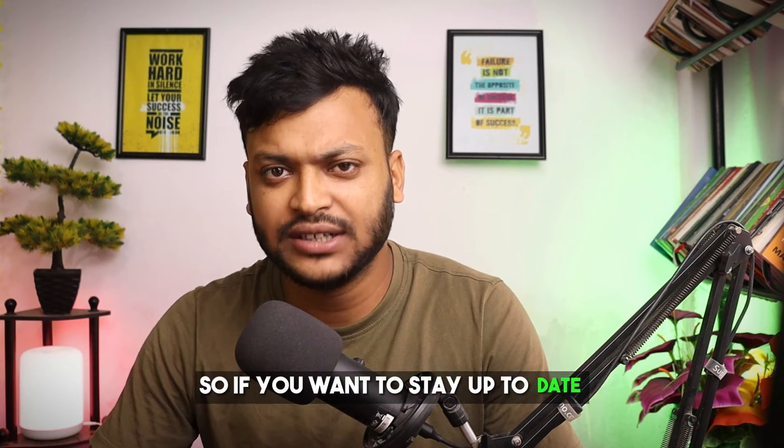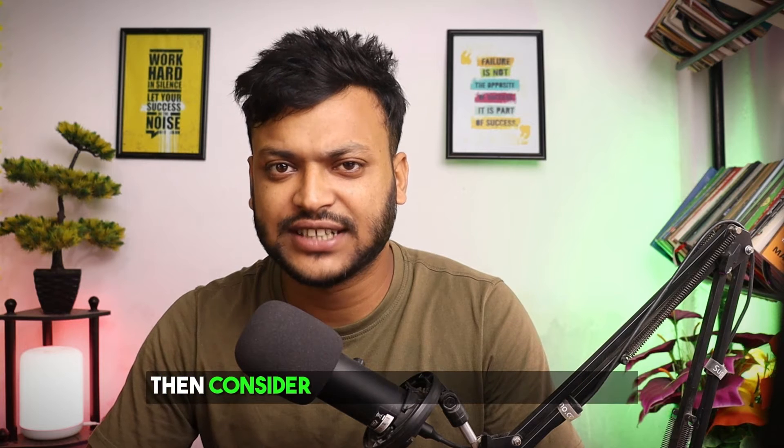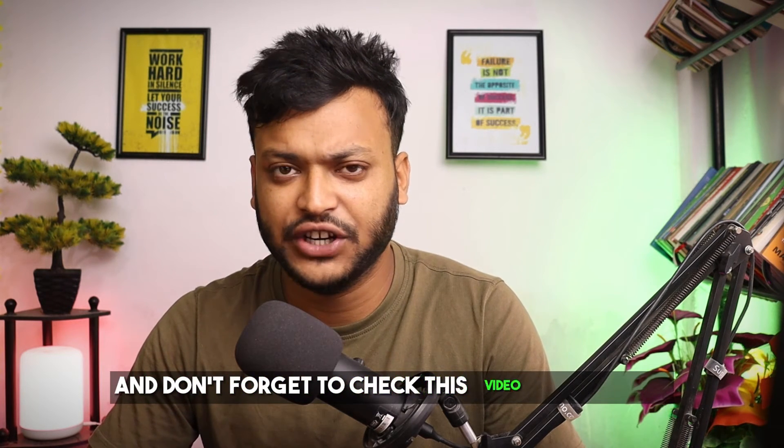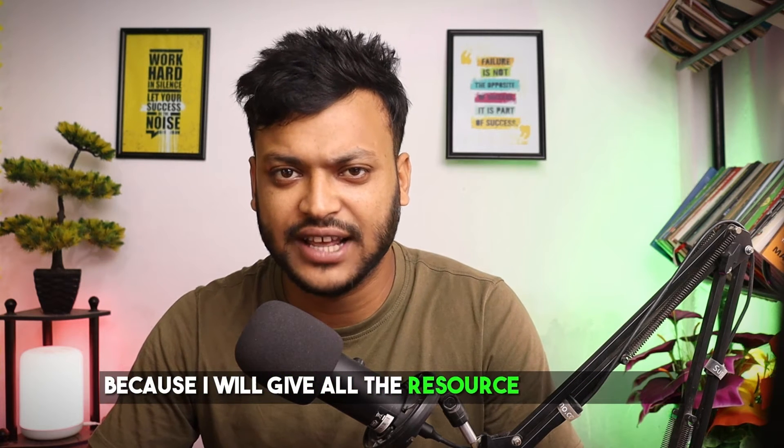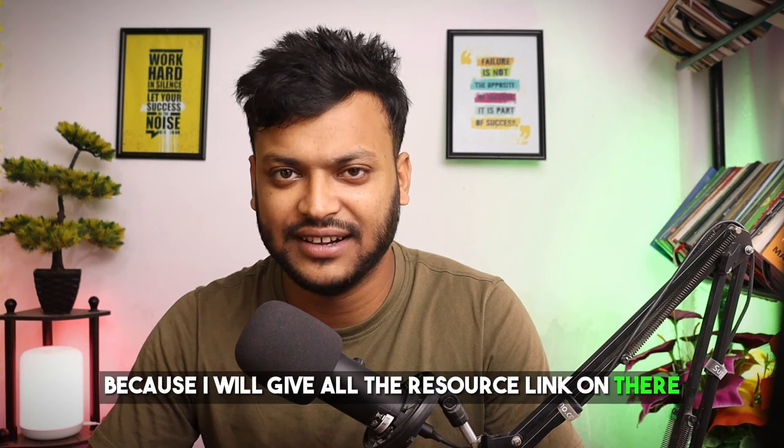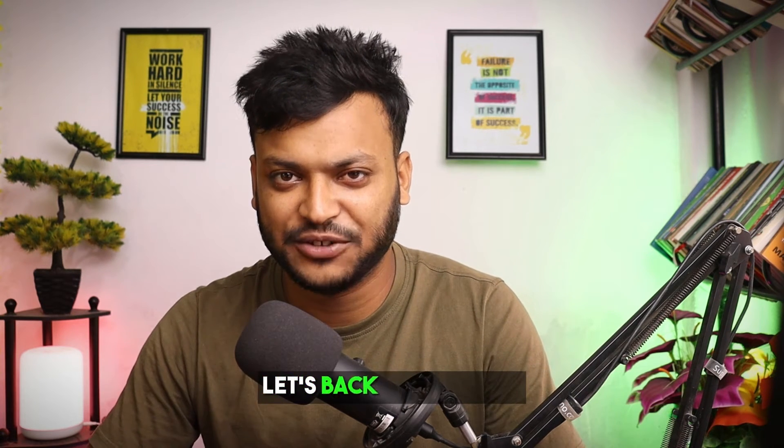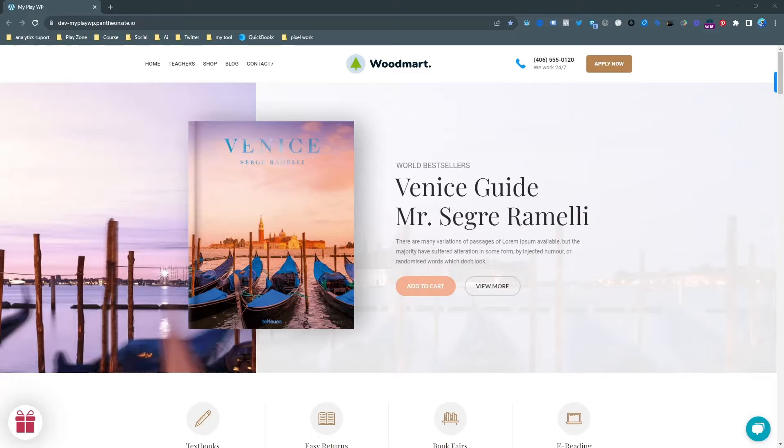If you want to stay up to date then consider subscribing to this channel. And don't forget to check the video description because I'll give all the resource links on there. Let's get back to this topic.